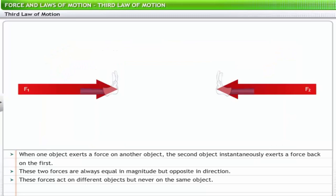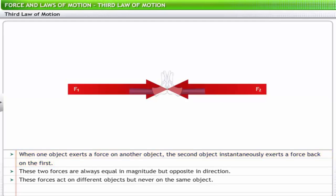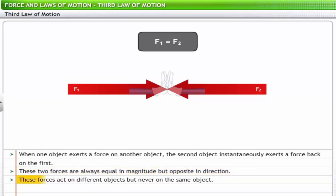Newton's third law of motion, also known as the law of reactive forces, states: when one object exerts a force on another object, the second object instantaneously exerts a force back on the first. These two forces are always equal in magnitude but opposite in direction. These forces act on different objects, never on the same object.